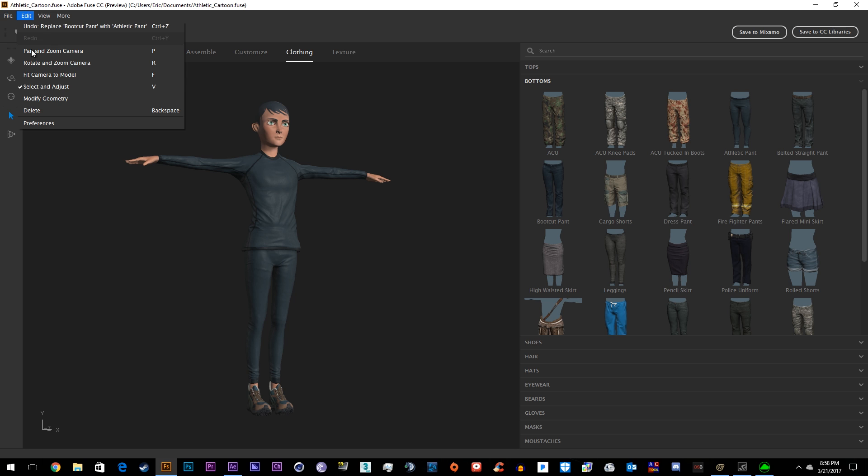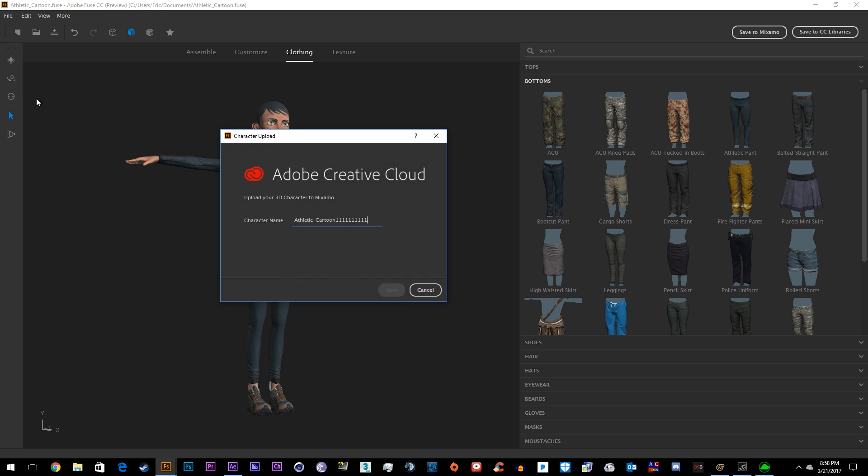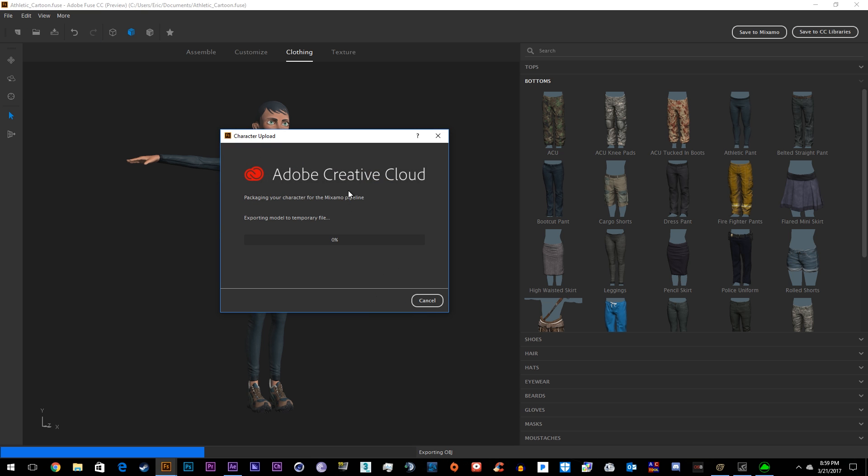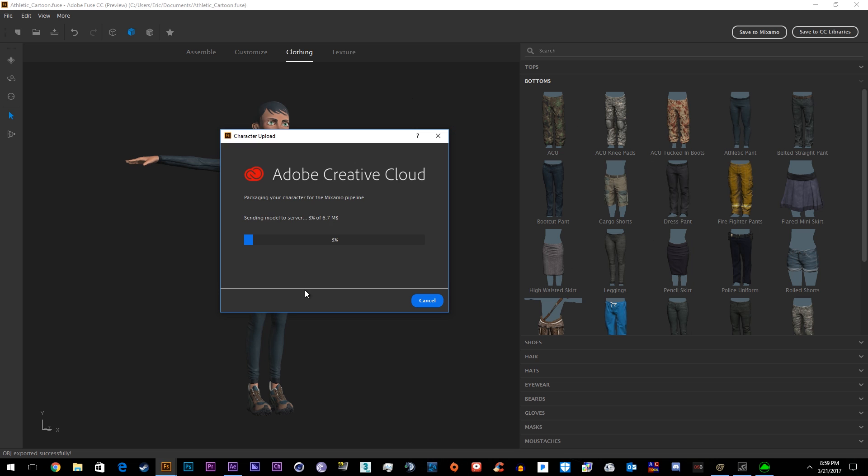Then we'll go to File and Animate with Mixamo. Then we'll just take a minute and we'll export them. This will actually auto-rig your character. The only problem with Fuse is you can only make what's inside of Fuse and you can't import your own characters. If anyone can figure out a way, please let me know.